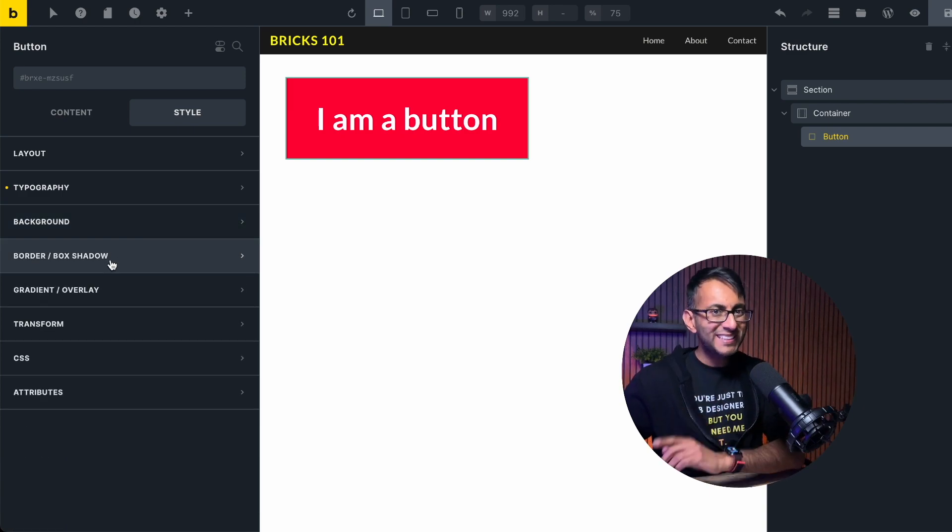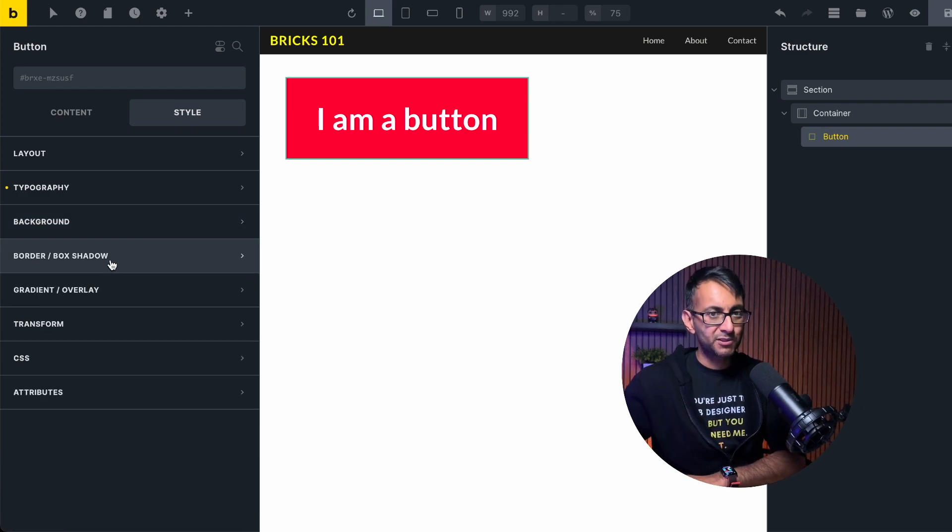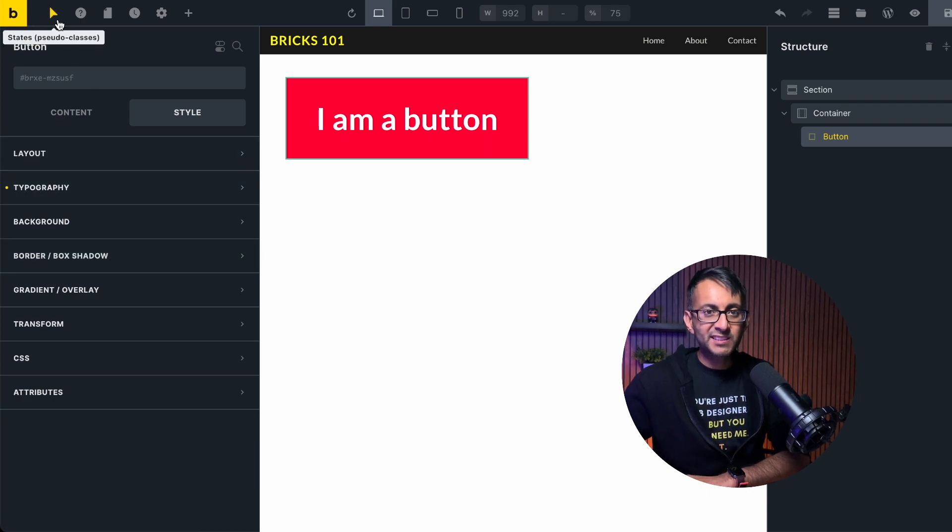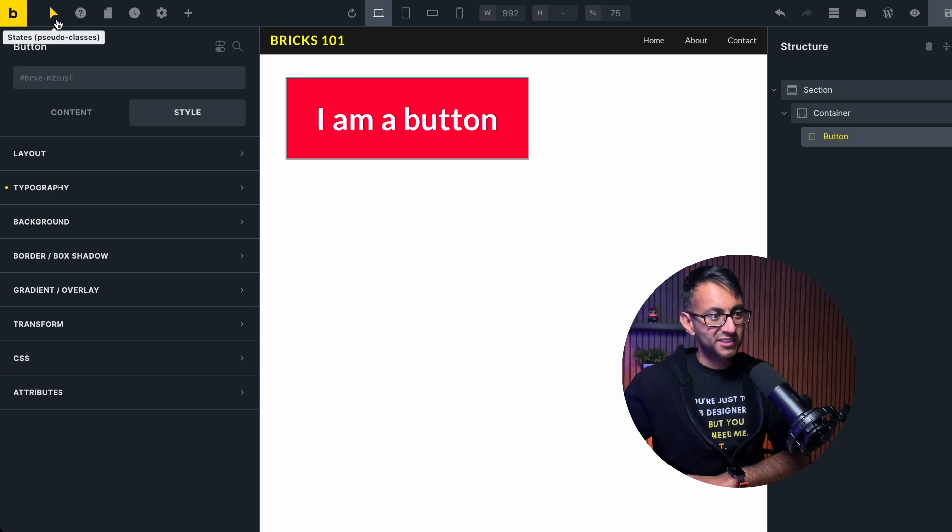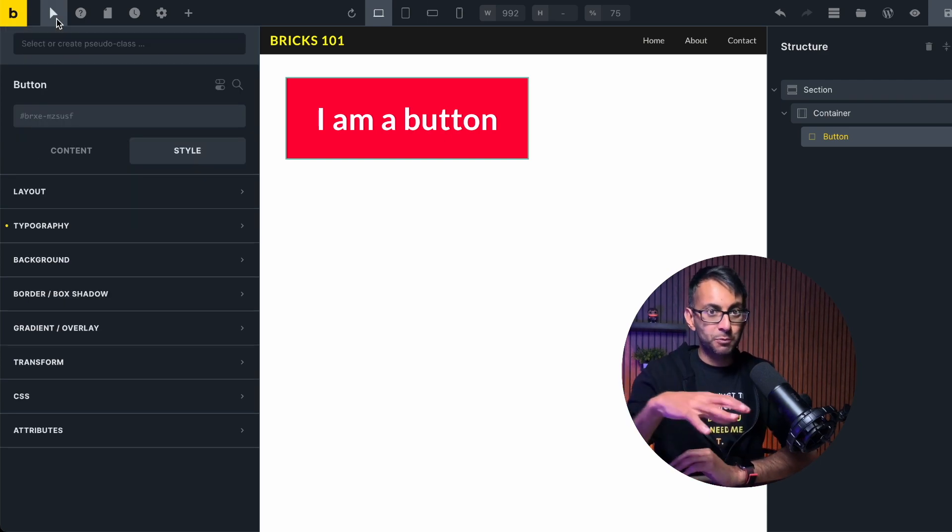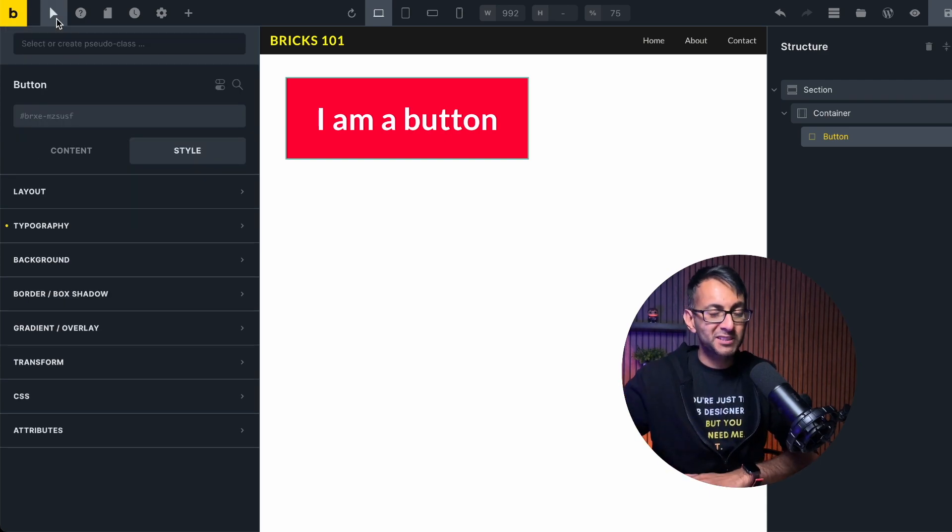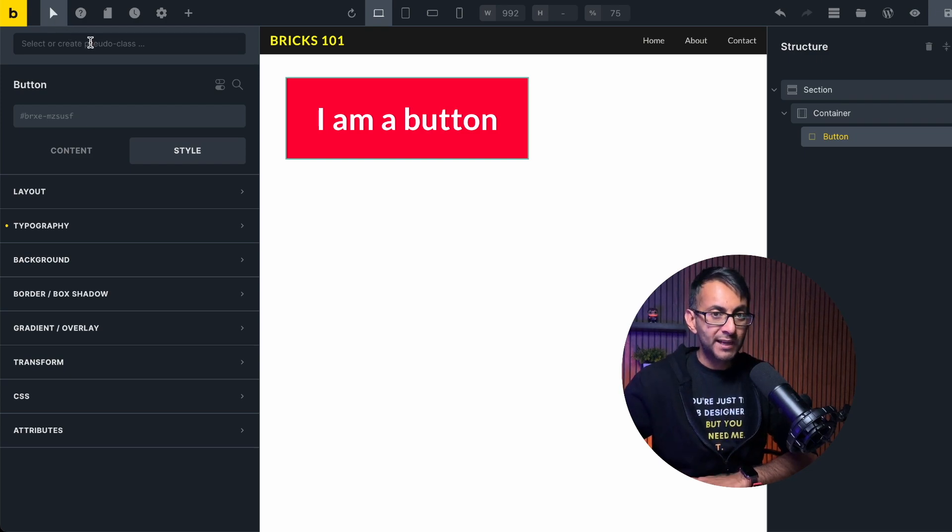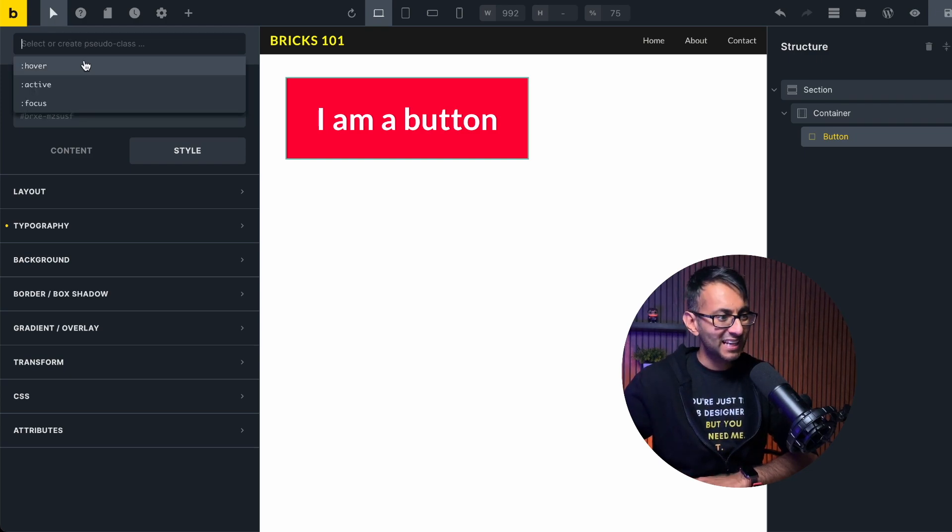It's really easy and simple to do this. Over here next to the Bricks logo, we have this little arrow and it's called state. Now when you click that, don't assume that automatically puts you into hover. What you're going to do is click it, go down here to this little bar, click that and then click hover.